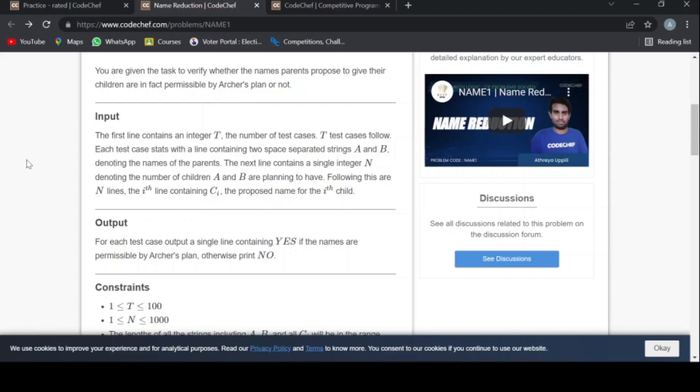The input is: the first line contains an integer t, the number of test cases. t test cases follow. Each test case starts with a line containing two space separated strings a and b denoting the names of the parents.